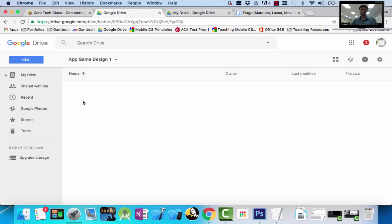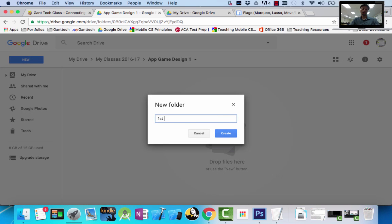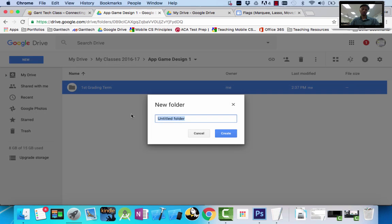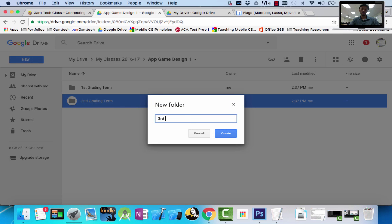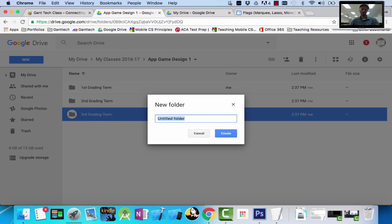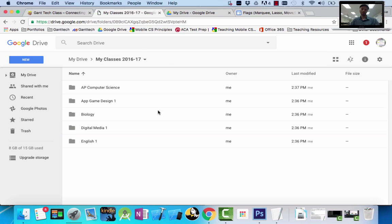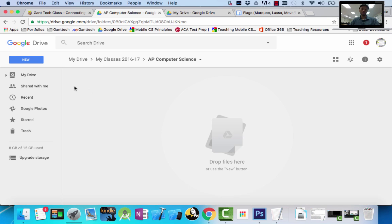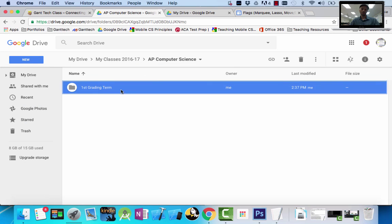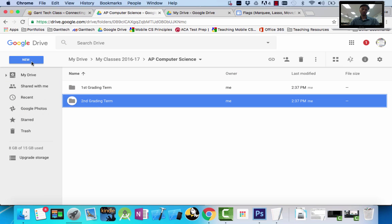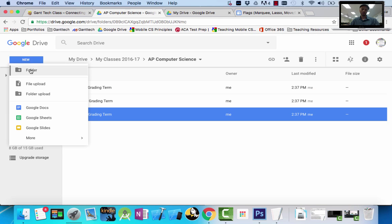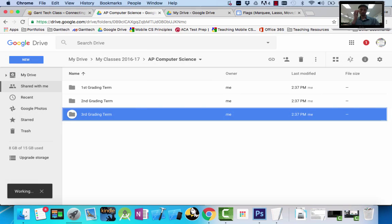Inside of there, we want to stay organized. So we're going to create a first grading term folder, and push create. Second grading term folder, a third grading term folder, and then a fourth grading term folder. So that's my App Design 1. I also want to go into my AP Computer Science and do the exact same thing - first grading term folder, second grading term folder, third grading term folder, and a fourth grading term folder.